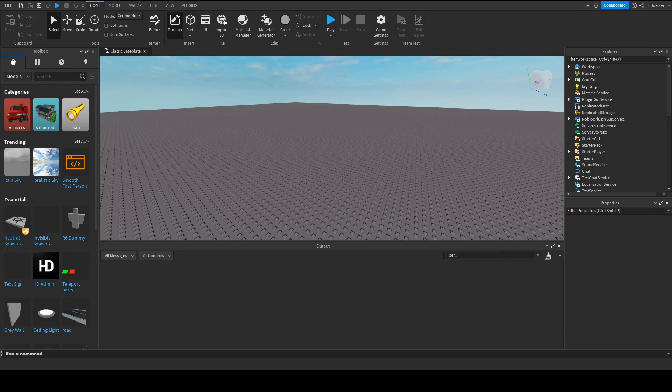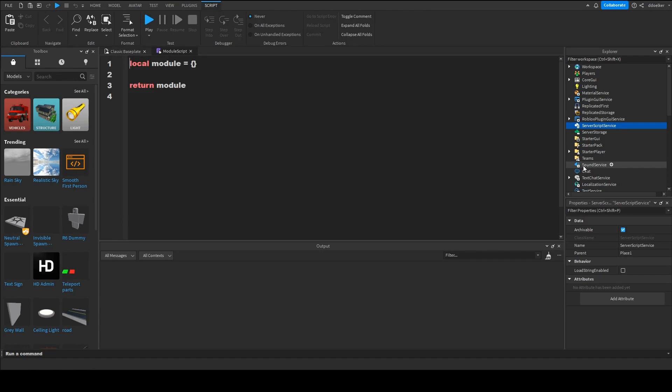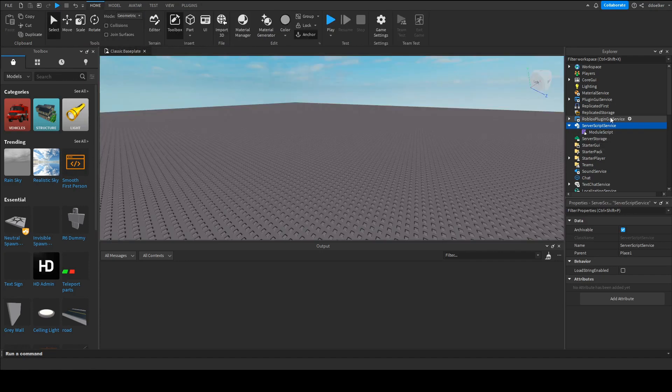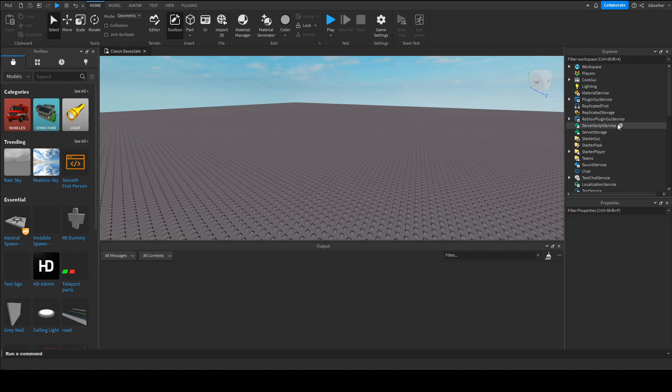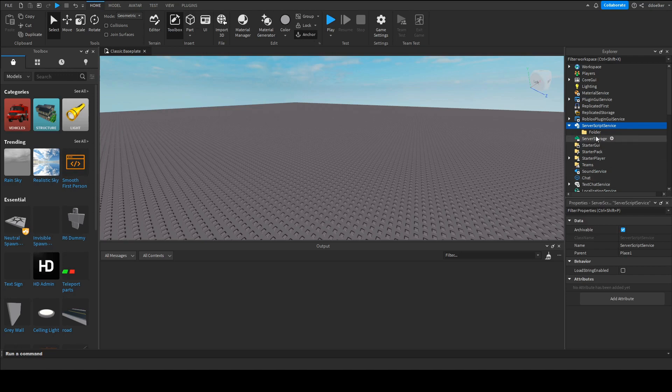So the first thing we want to do is we want to insert a script service and in a folder. I'm only doing this because this is gonna add like five scripts, six actually, and in case you are making a big game I don't want you to mess up your folders because of this tutorial.